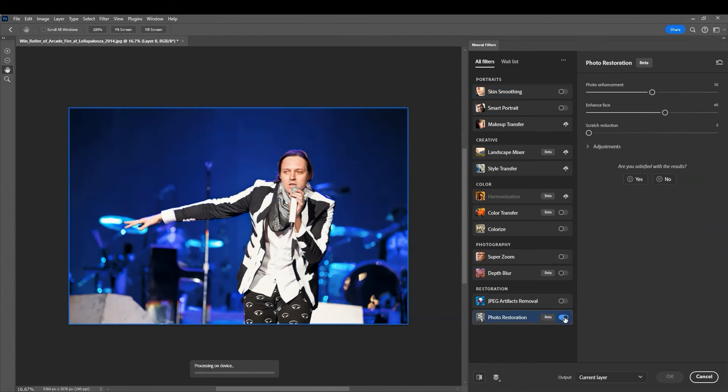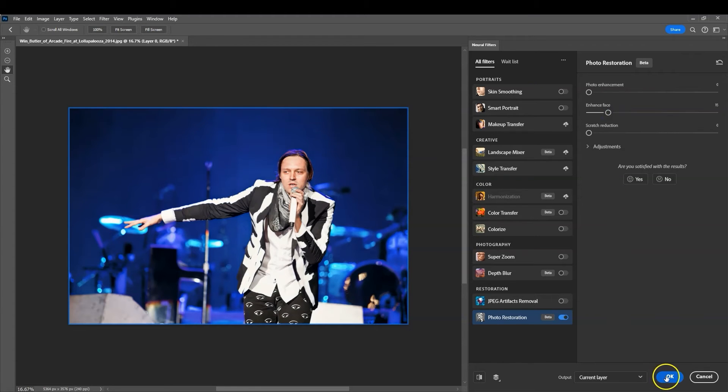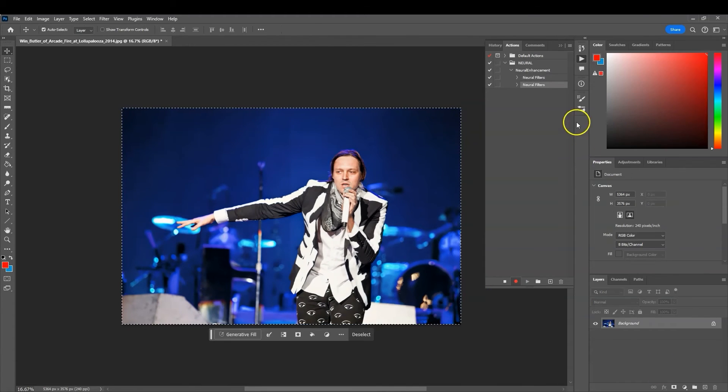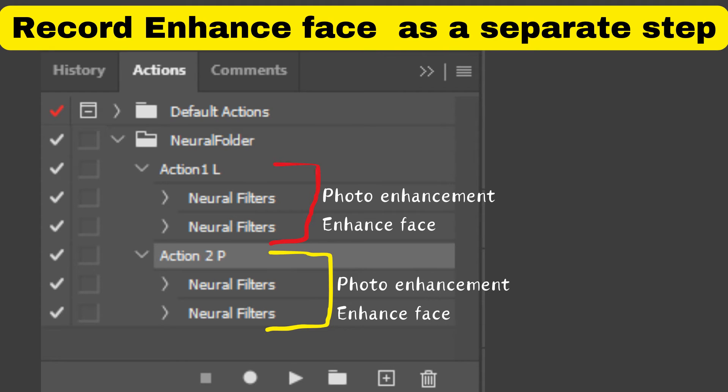Basically, that means you'll end up with an action list like this: You'll have action one which is landscape, and then you'll have a portrait action using your portrait photo to train it.